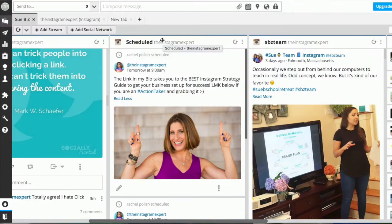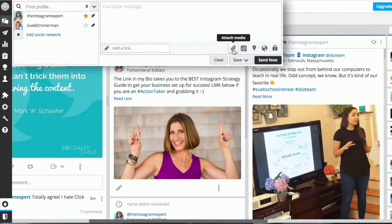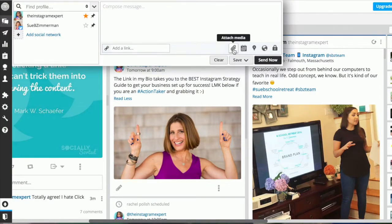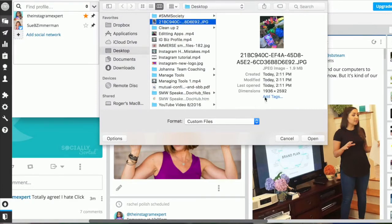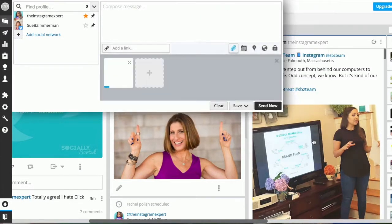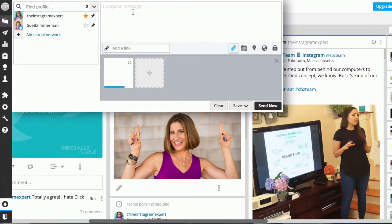To schedule a post all you do is hover over compose message and click on attach media. You can drag your image or you can upload it by clicking right here. So I'm going to grab an image and open it up. I've already created what I want to say in my notes, so I copied it and I'm going to paste it right here.